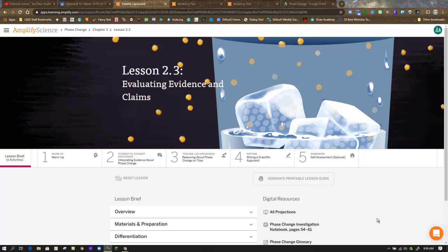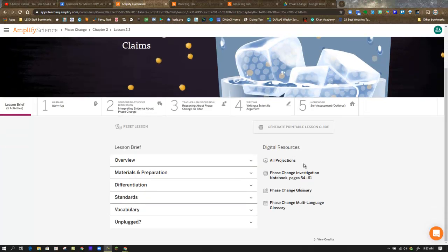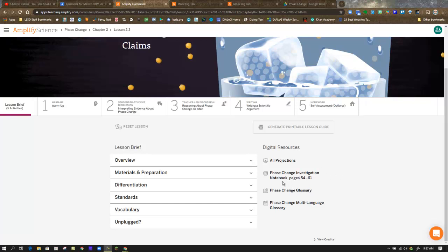Amplify Science Phase Change Unit, Chapter 2, Lesson 2.3, Evaluating Evidence and Claims. We begin in the lesson brief. Any projections that you need are here, and if there are any other resources you want to refer to that are digital, you might find them here as well.